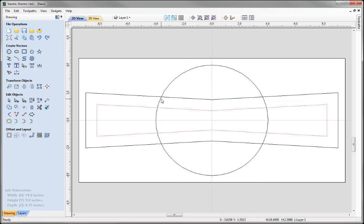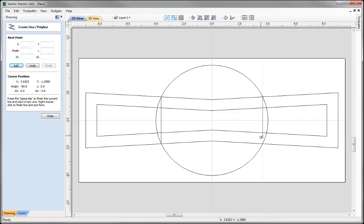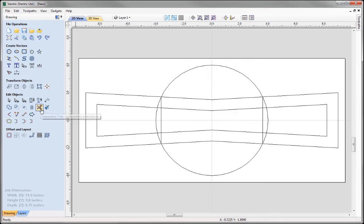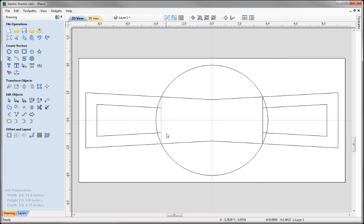Now I'd like to draw a line from this point to this point, and from this point to this point. The reason is I'd like to use that line to trim away the centre section of this vector, so it goes slightly past the circle. I'll go into the polyline tool, snap to those points, press the spacebar to start a new line, snap to the next points, and press spacebar to come out. Then I'll use the interactive trim tool to remove the sections I don't need, close that down, and then delete those temporary lines.